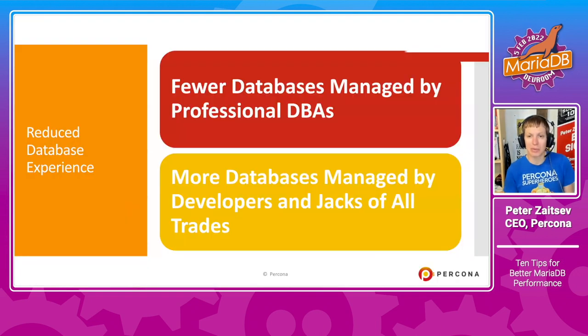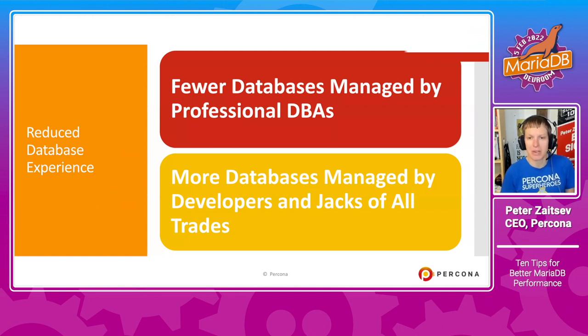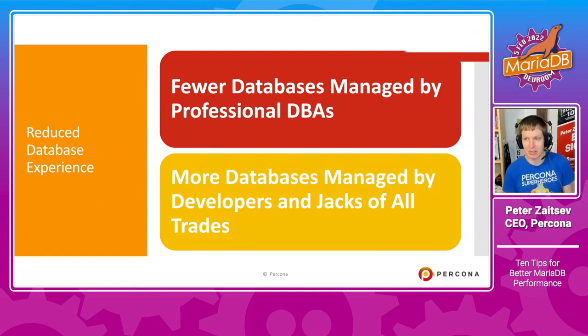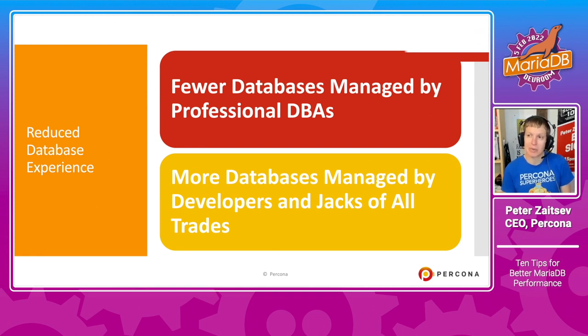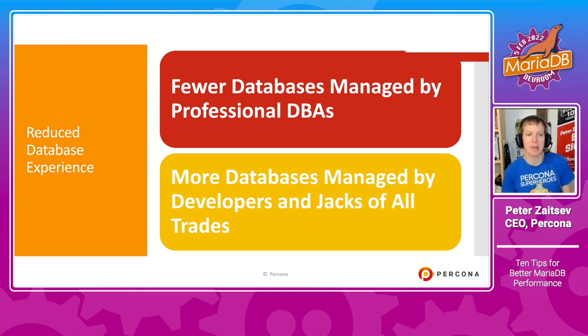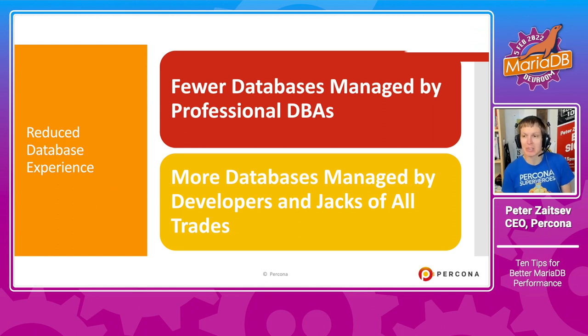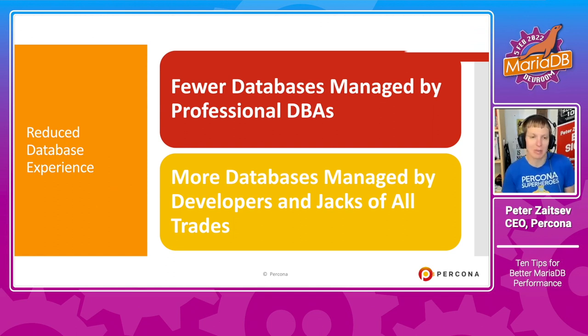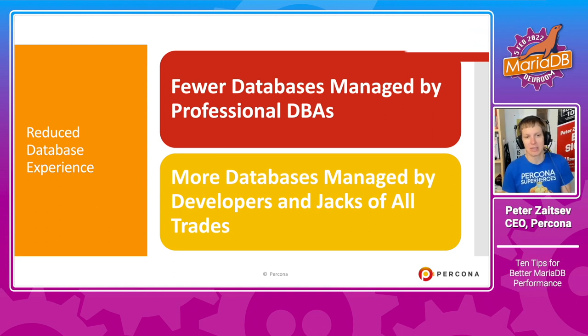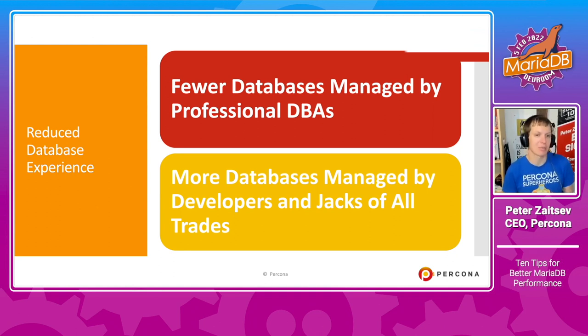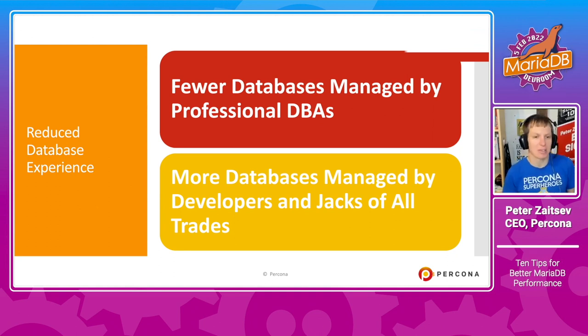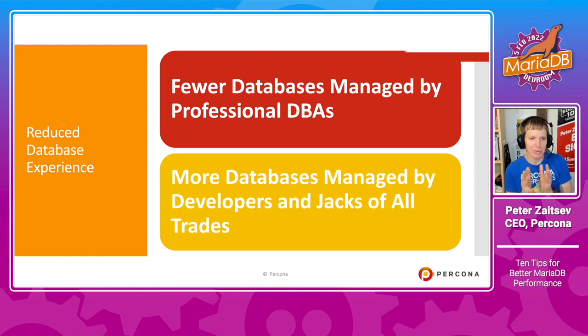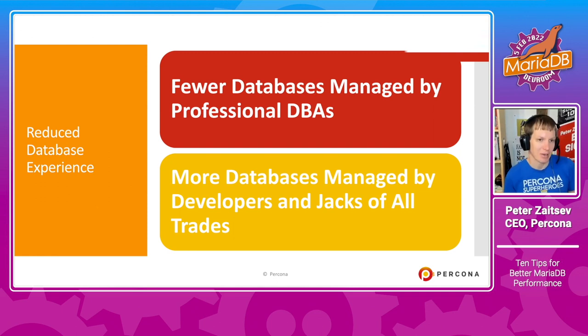One, if you look overall on average, we see really reduced database experience. We see fewer databases which are really managed by professional DBAs and more managed by developers and jack-of-all-trades, who may be responsible for infrastructure overall or have some other responsibilities, not really focused all their career on database alone.